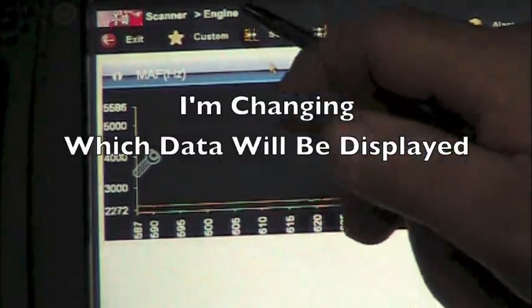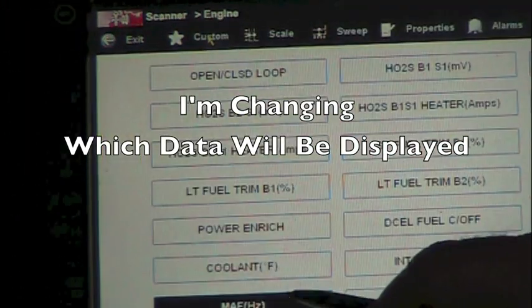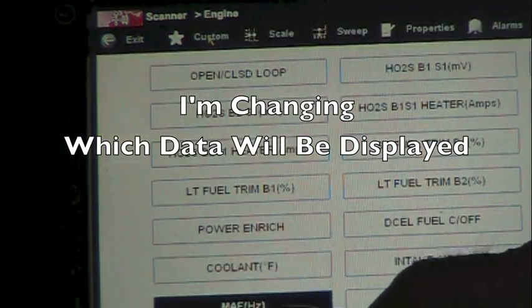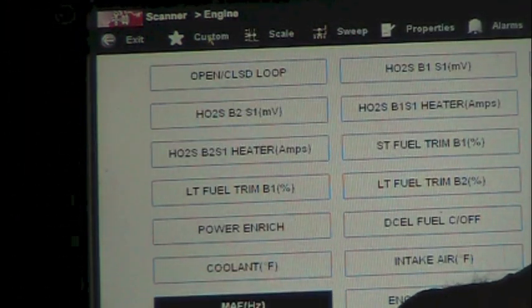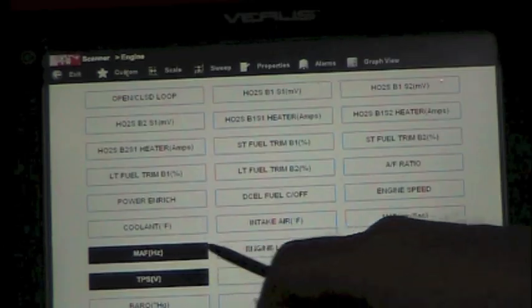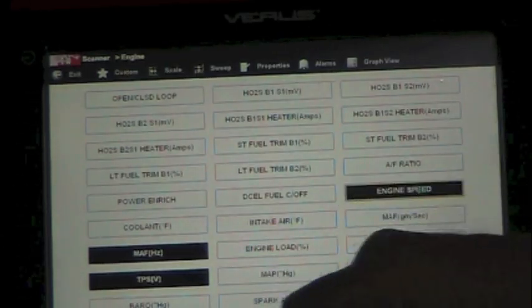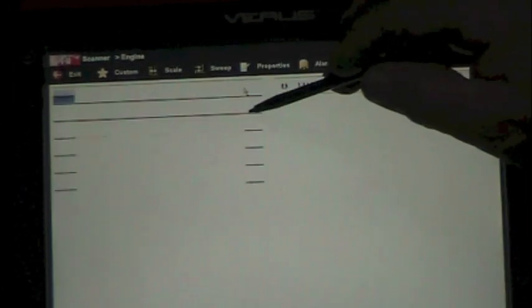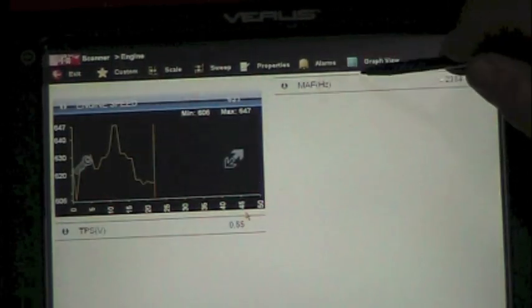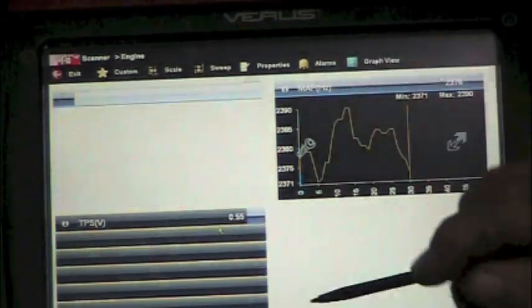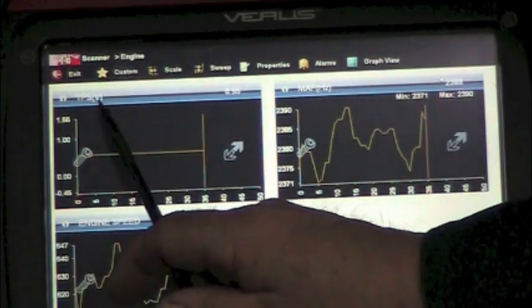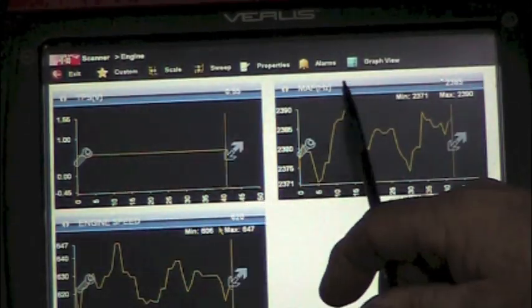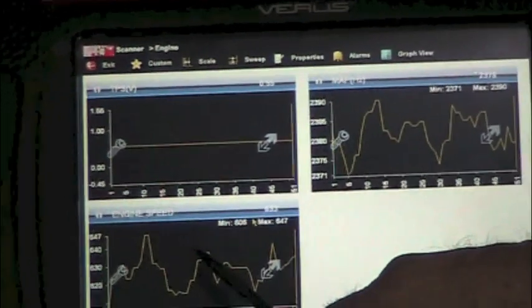Now I want to go back to the custom here and I want to add to this our TPS, and I want to add engine speed. So now I've got three things that I want to look at. I'm looking at TPS, mass airflow in Hertz, and engine speed.